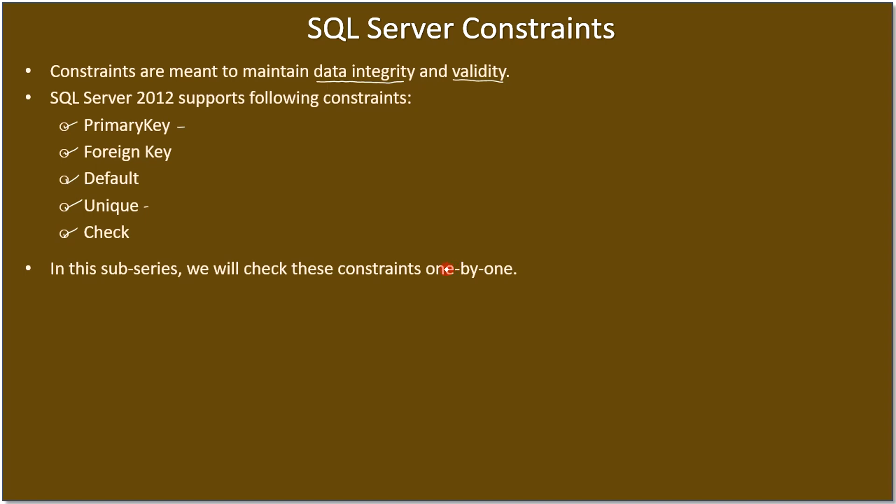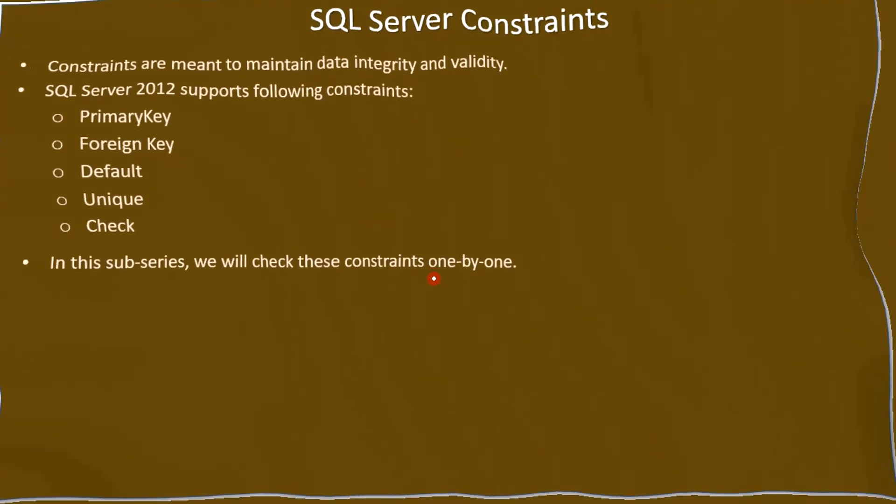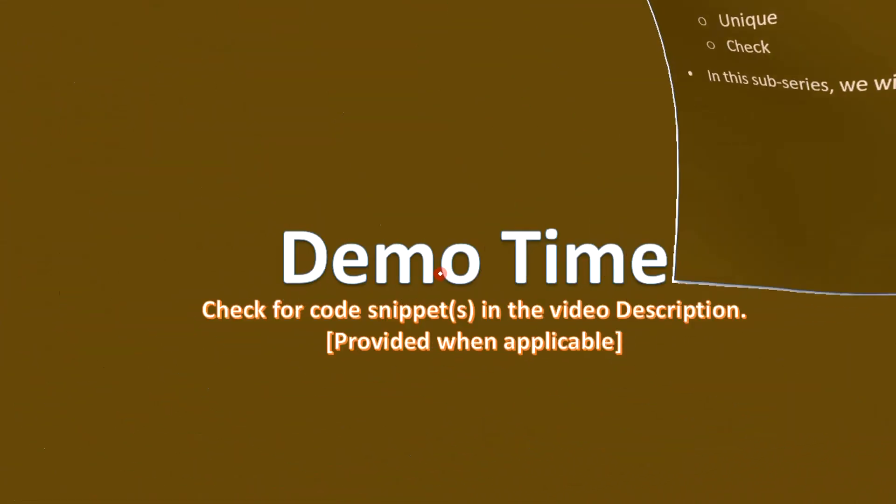Finally, once we learn all these constraints, we will talk about how to generate a database diagram between tables, so that will give an idea of how the relationship between tables are maintained. That's all here in this video. Thank you for watching, bye.